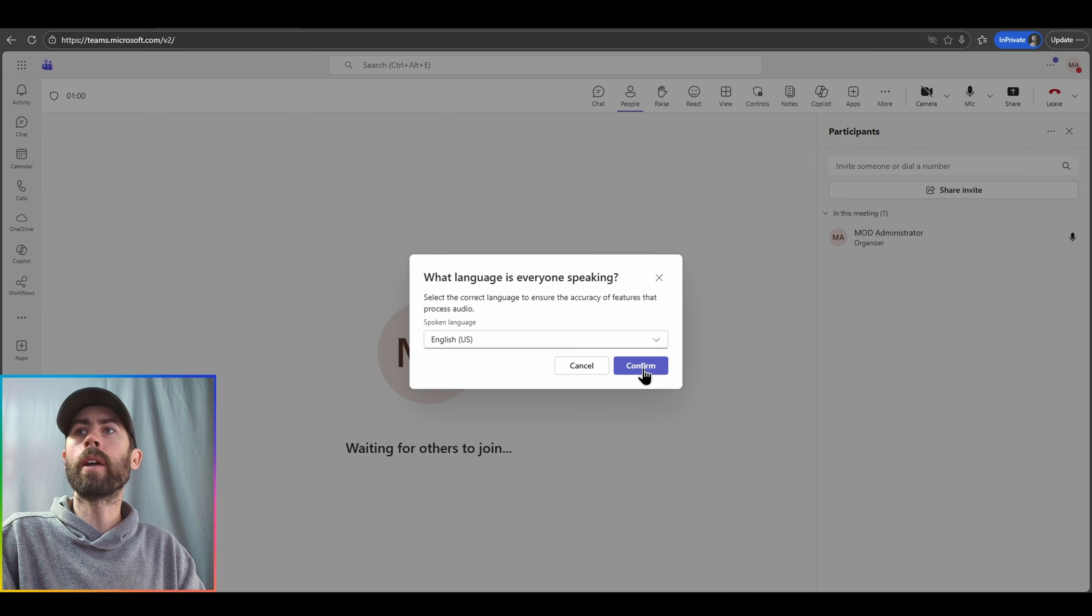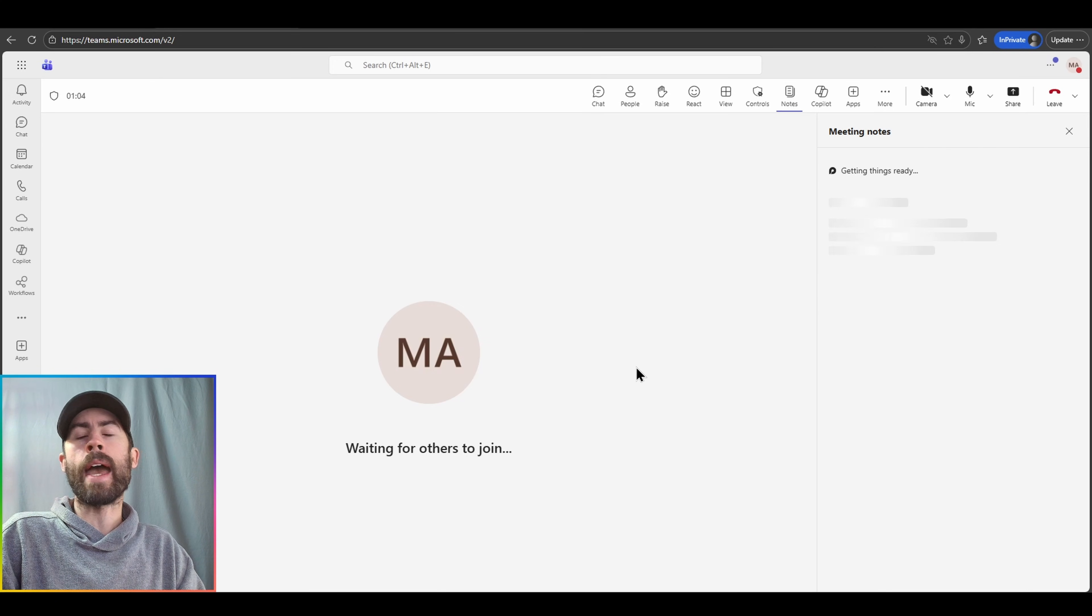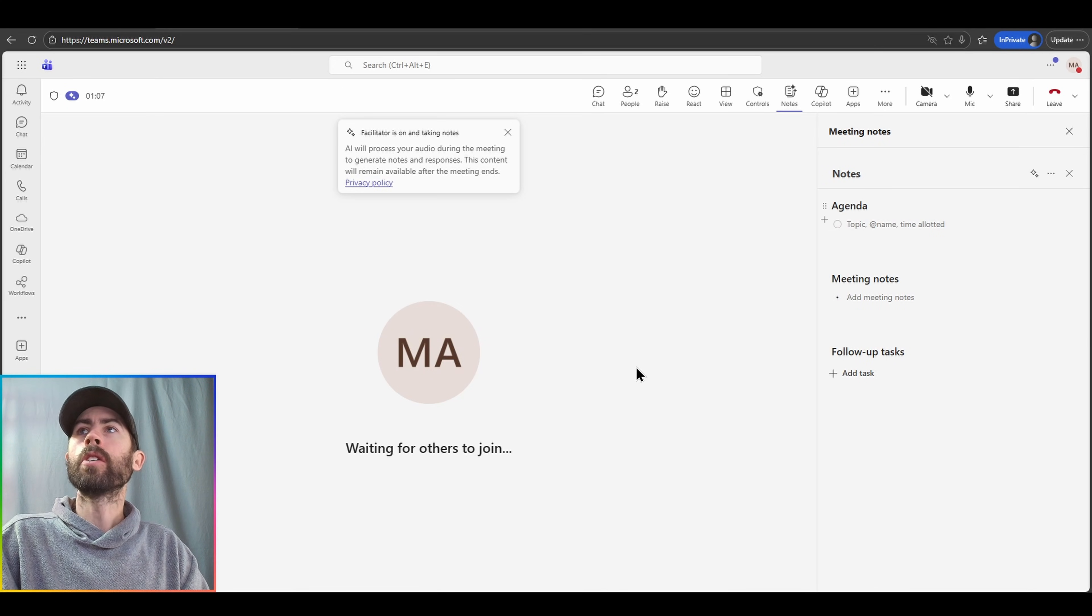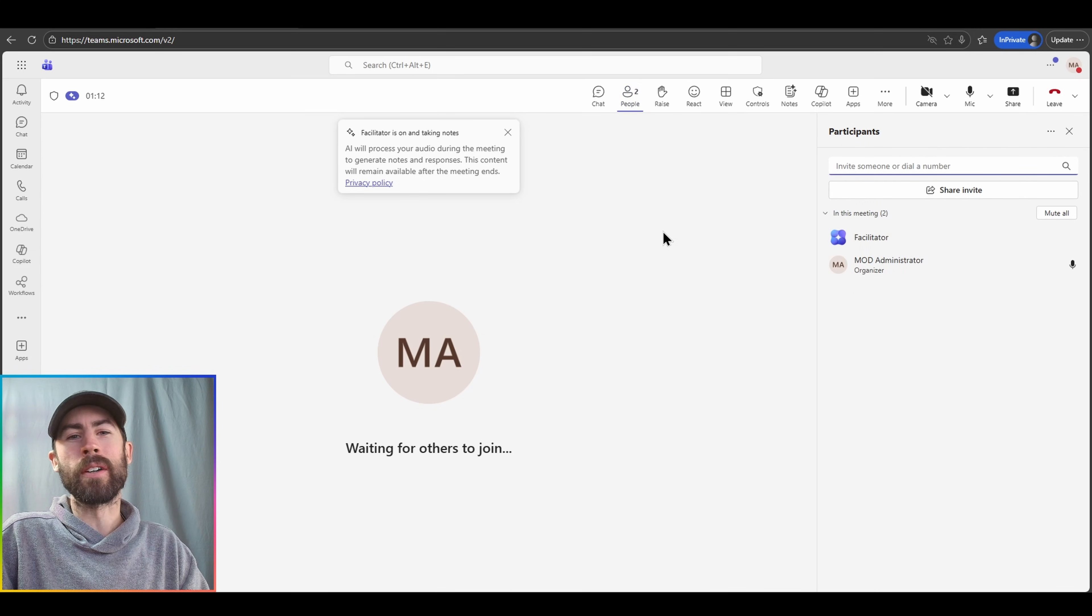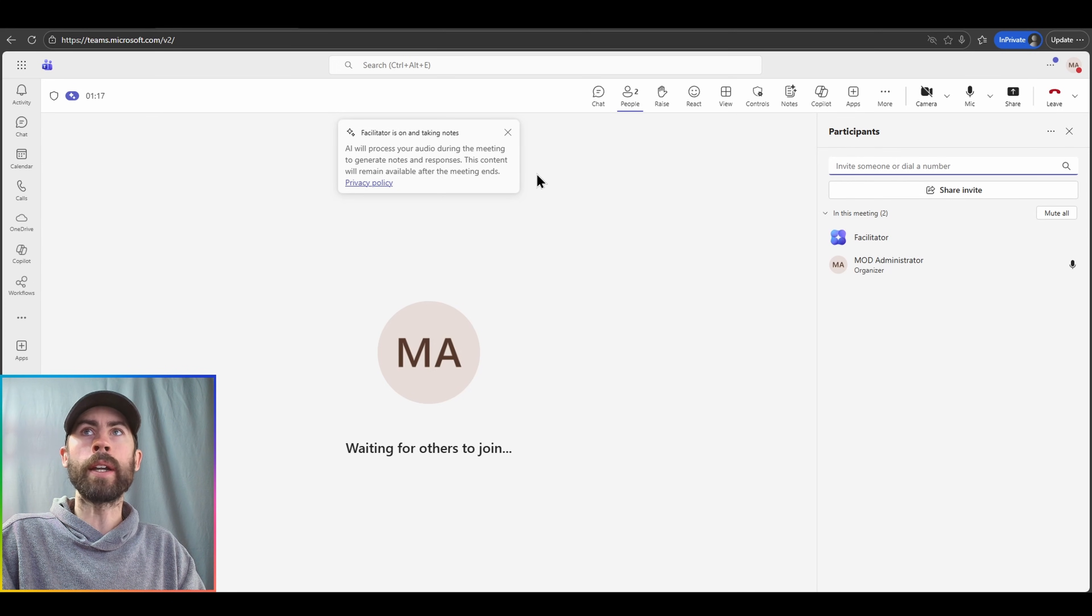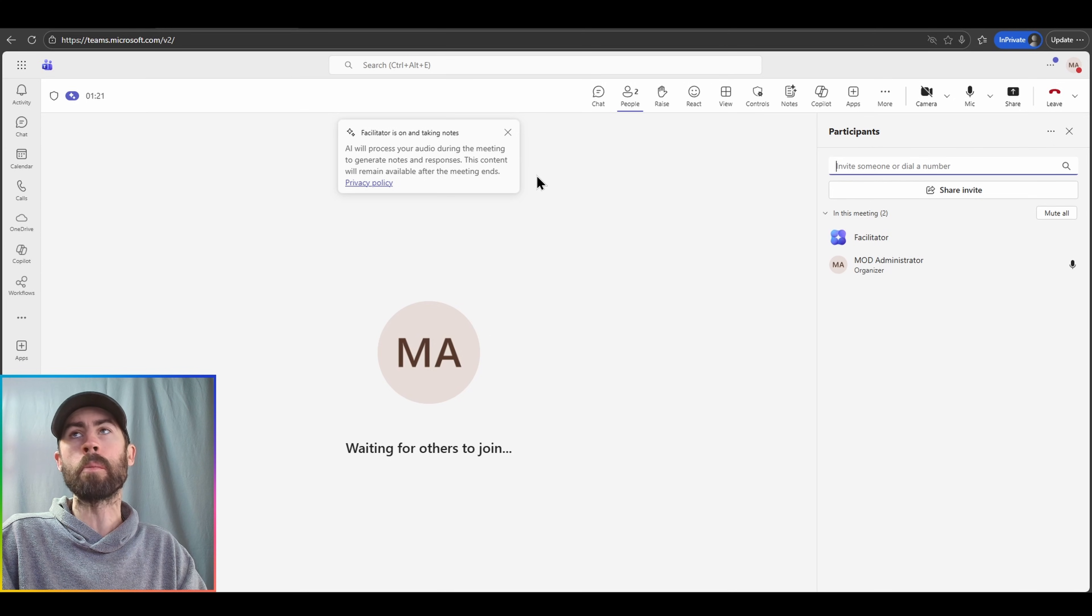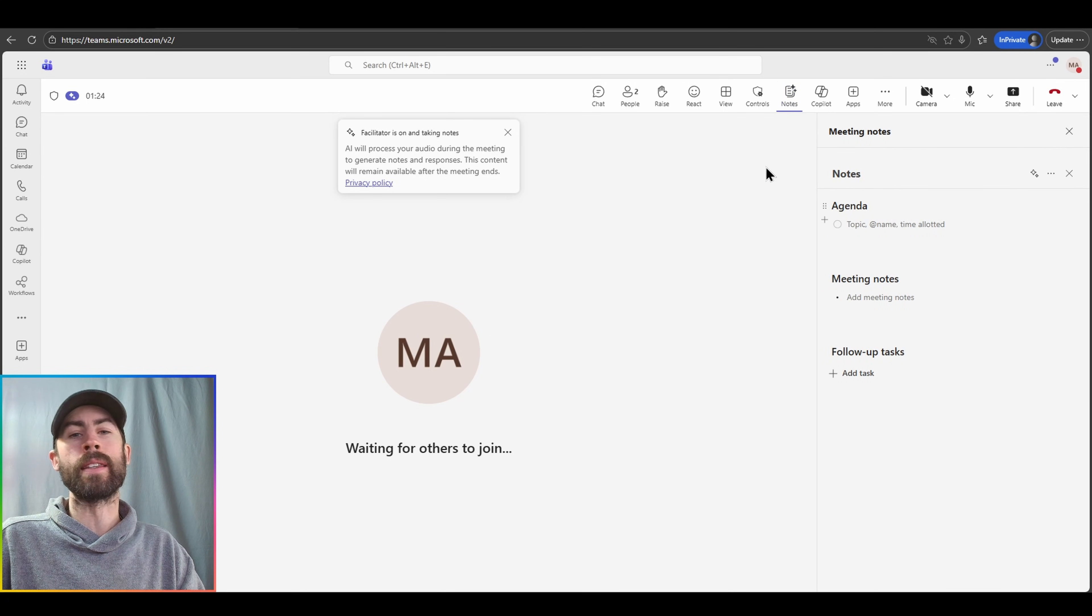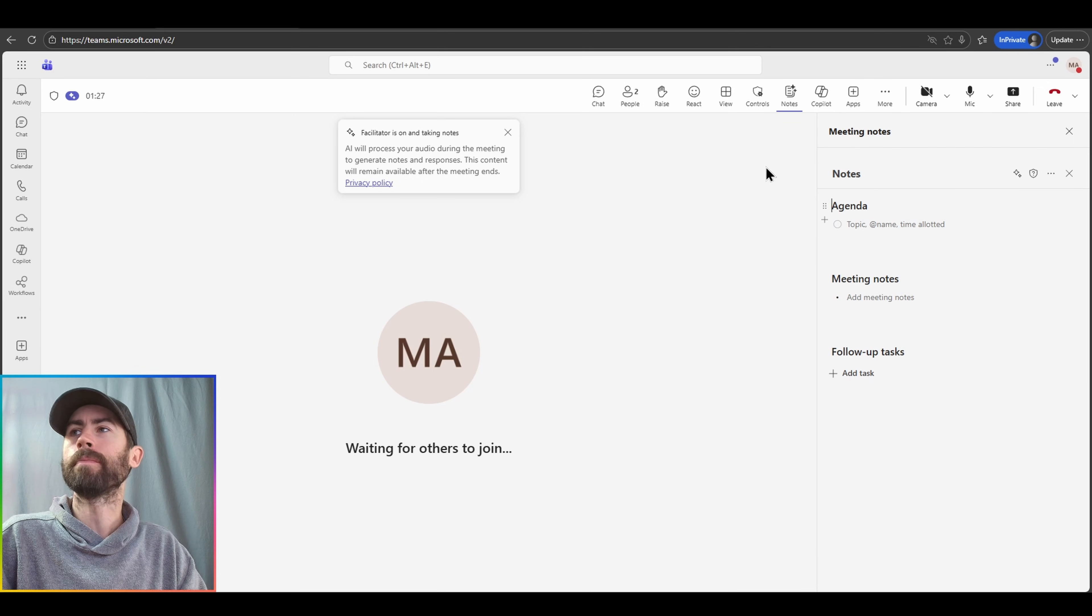Once you turn on facilitator, you can select the language of choice and then you can directly add the facilitator agent experience in. So now if I navigate back into the people section, you'll now see facilitator is another meeting participant. Facilitator will automatically process my audio during the meeting and it will actively take notes for me and aggregate all of those notes into this notes taking section, which is a Loop workspace page.